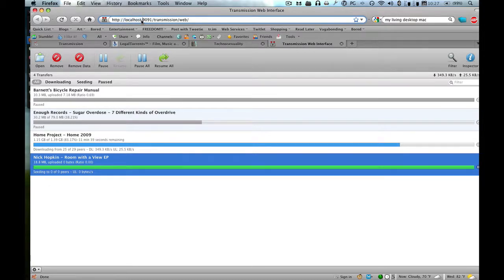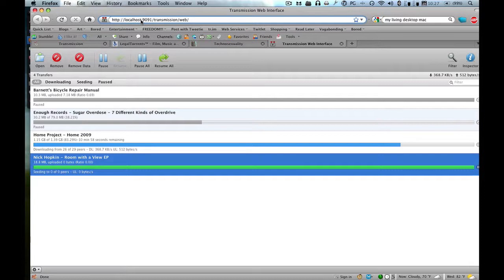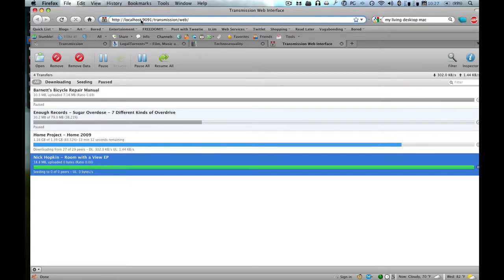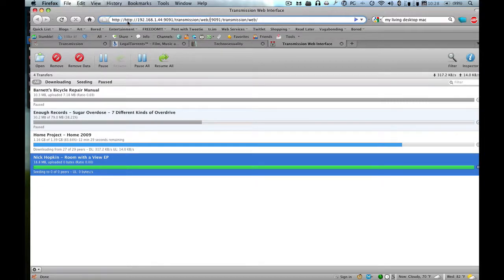Now I know some of you are like, why aren't you blurring your IP address? Somebody could hack you. No they can't, because this is my local IP address. This isn't the IP address that people from the internet can swoop in on and kill me. No, this is the local IP address that only computers on my network would see me as that IP address.